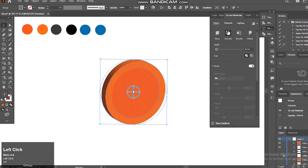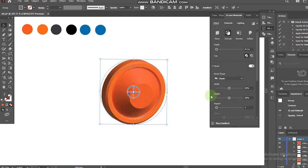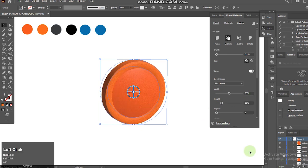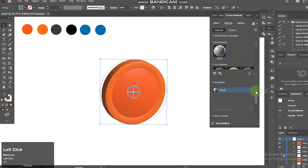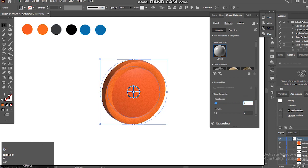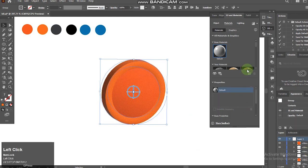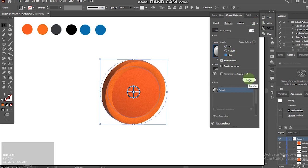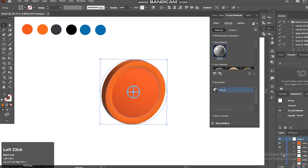Select the bevel, make height 20%. Go to Materials, make roughness 0.14%. Click on Render with Ray Tracing for the final result.